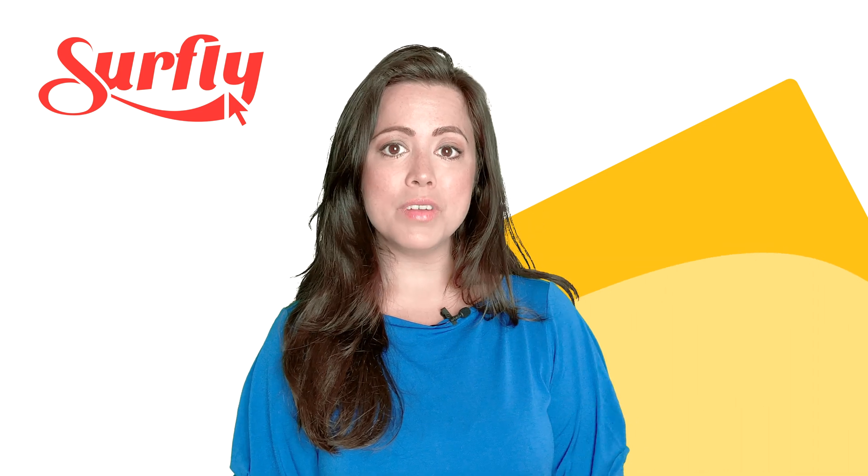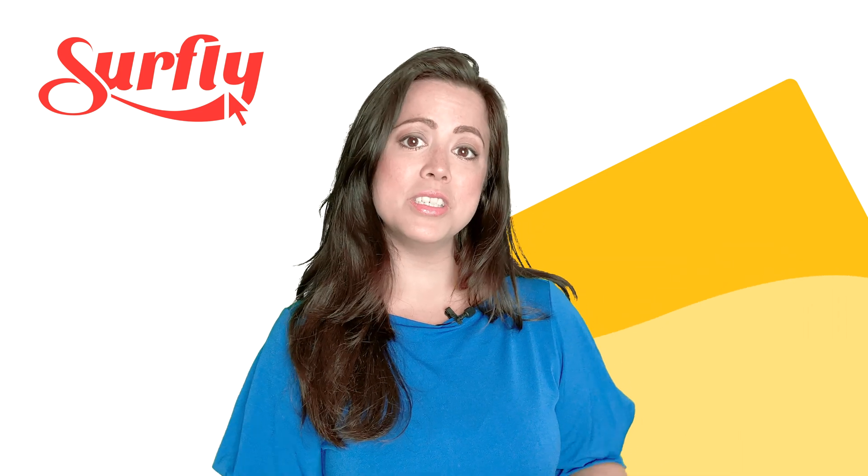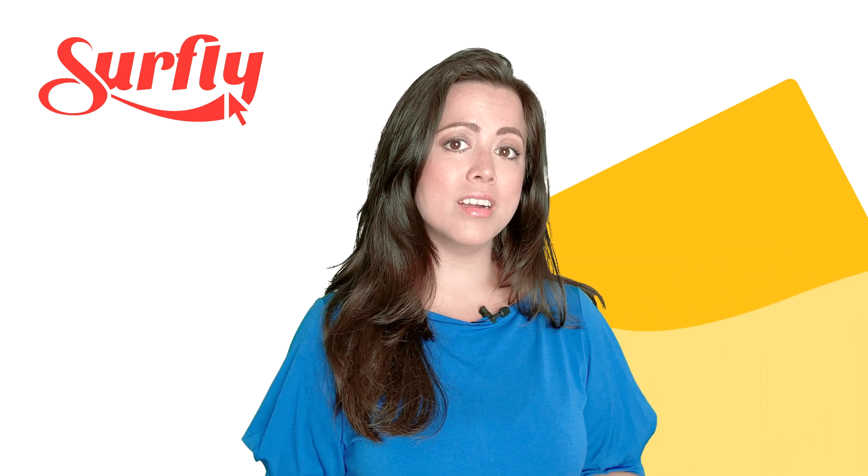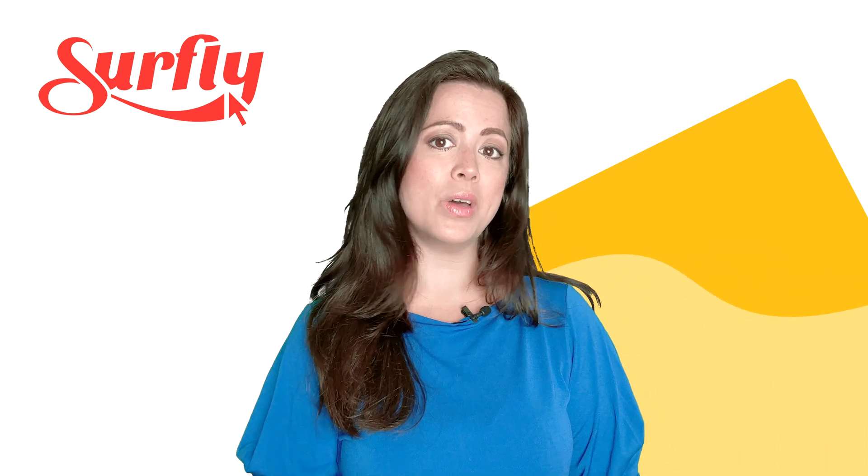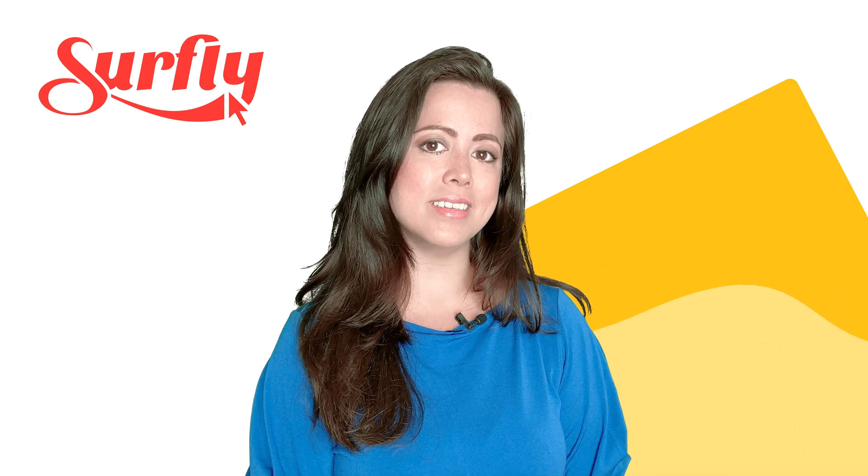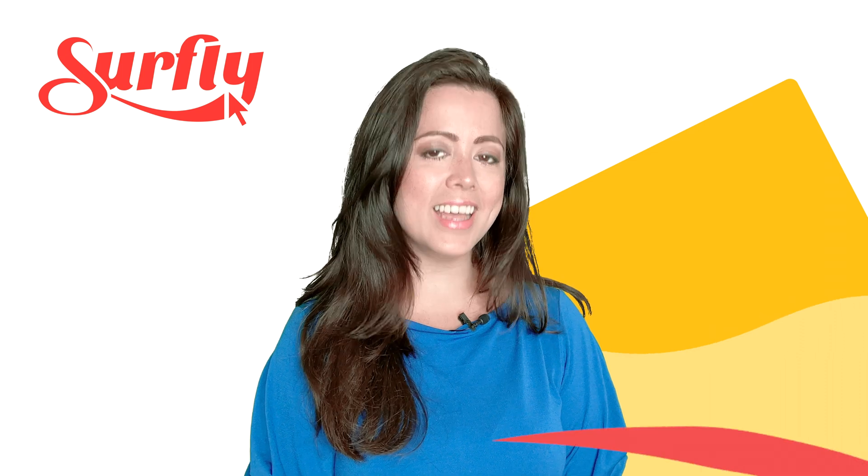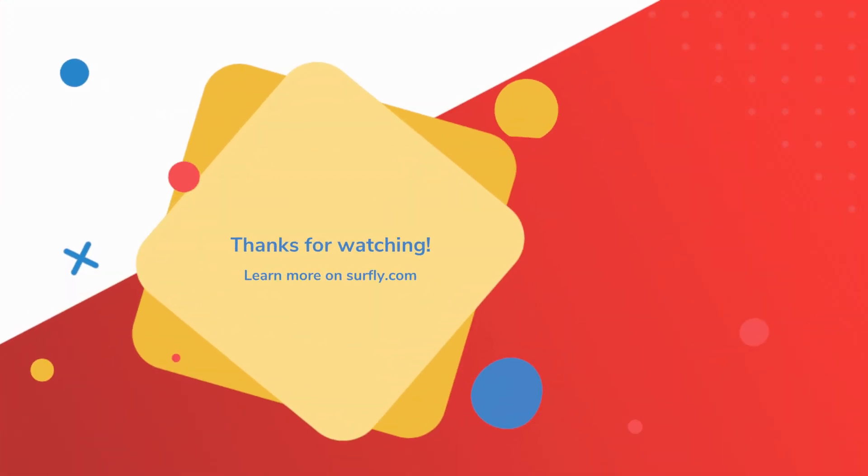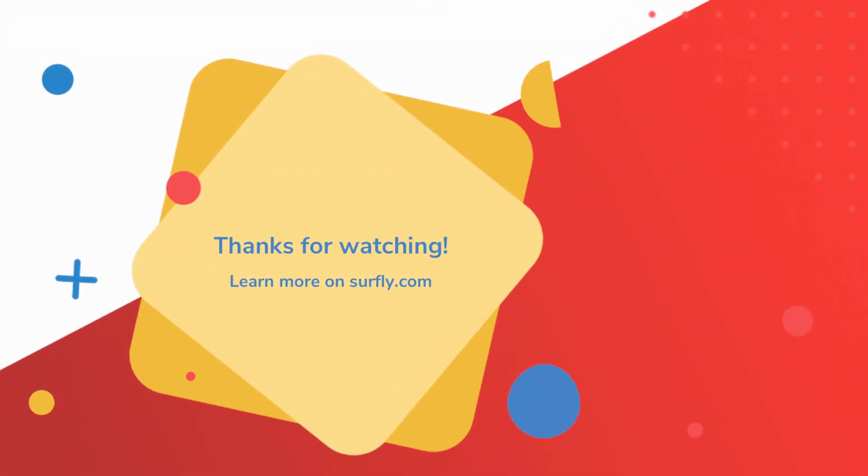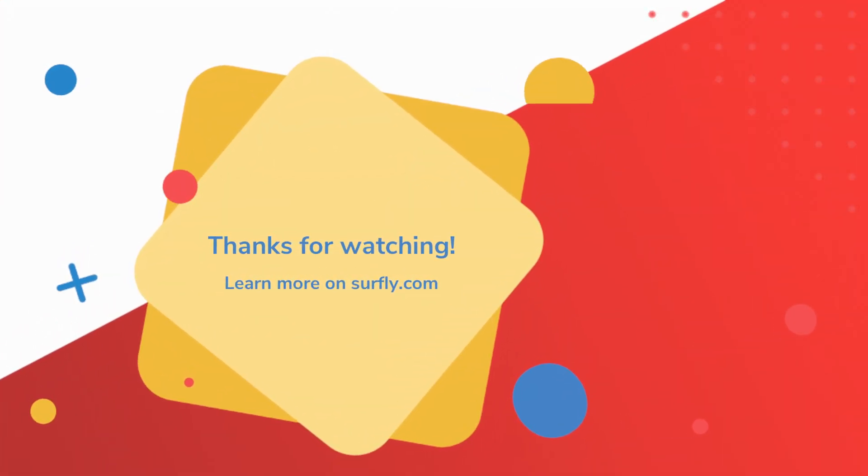Surfly sessions can be started or shared with just one click of a button. It's that easy!